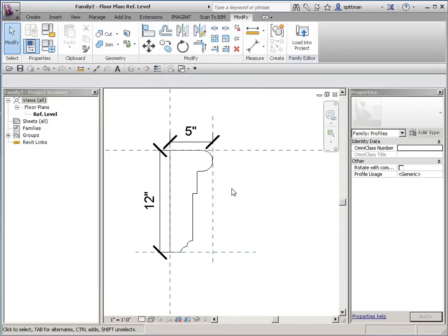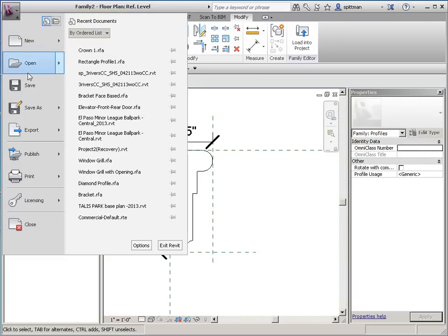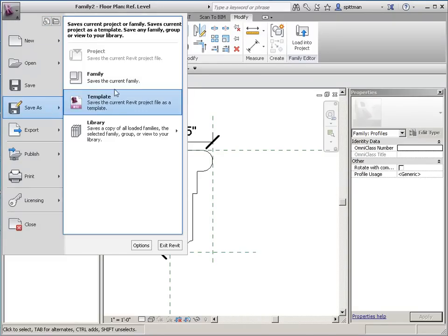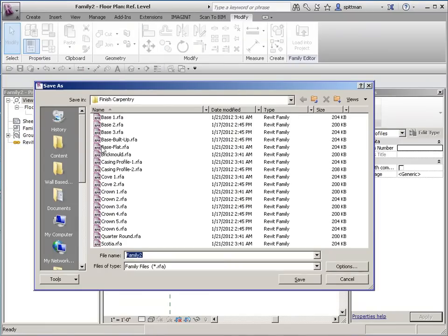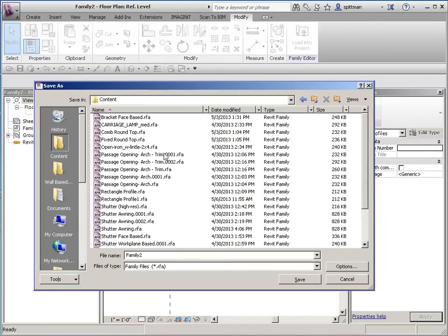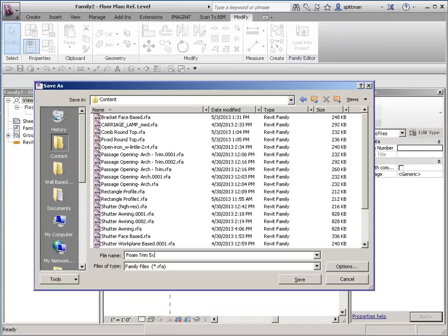So essentially that's our shape, and we'll do a save as a family, and we're going to put it in our content folder. So we'll call this foam trim 5 by 12. You could be more descriptive, but for what we're doing, this is fine.